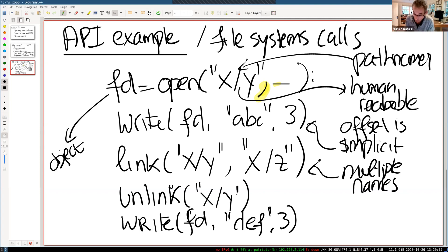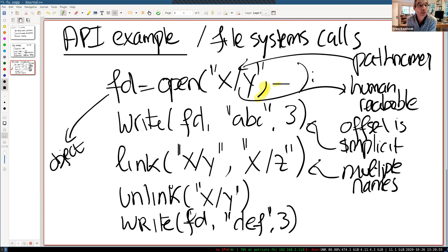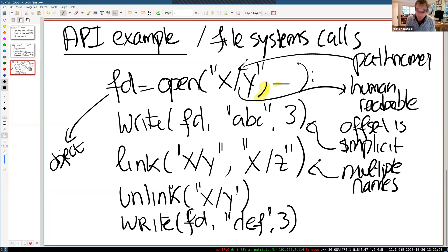From the chat: link increments a reference to the underlying inode and unlink decrements it — yes, that is correct. Another question about soft links versus hard links: xv6 implements hard links by itself, and you will implement soft links in the upcoming file system lab.